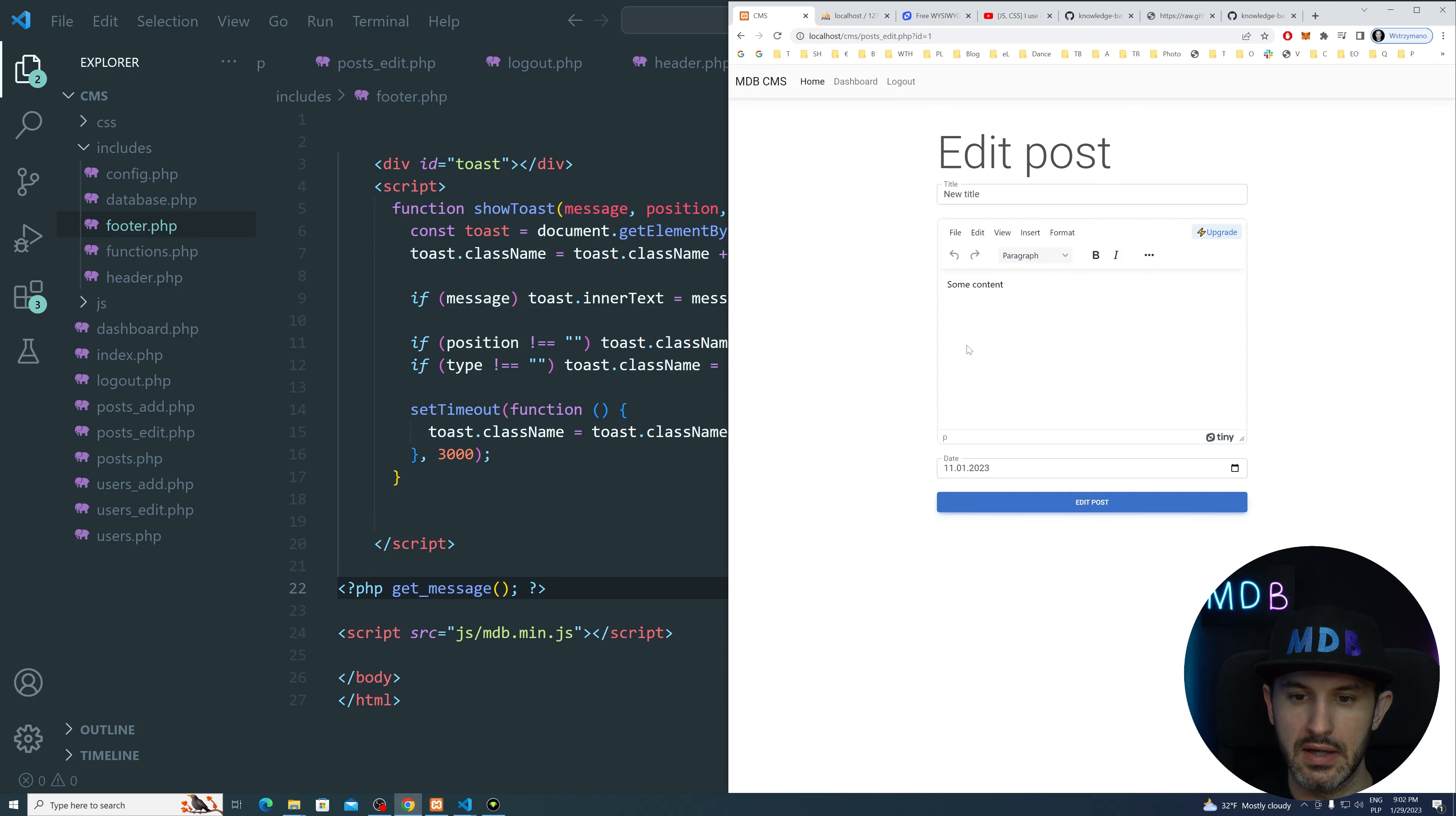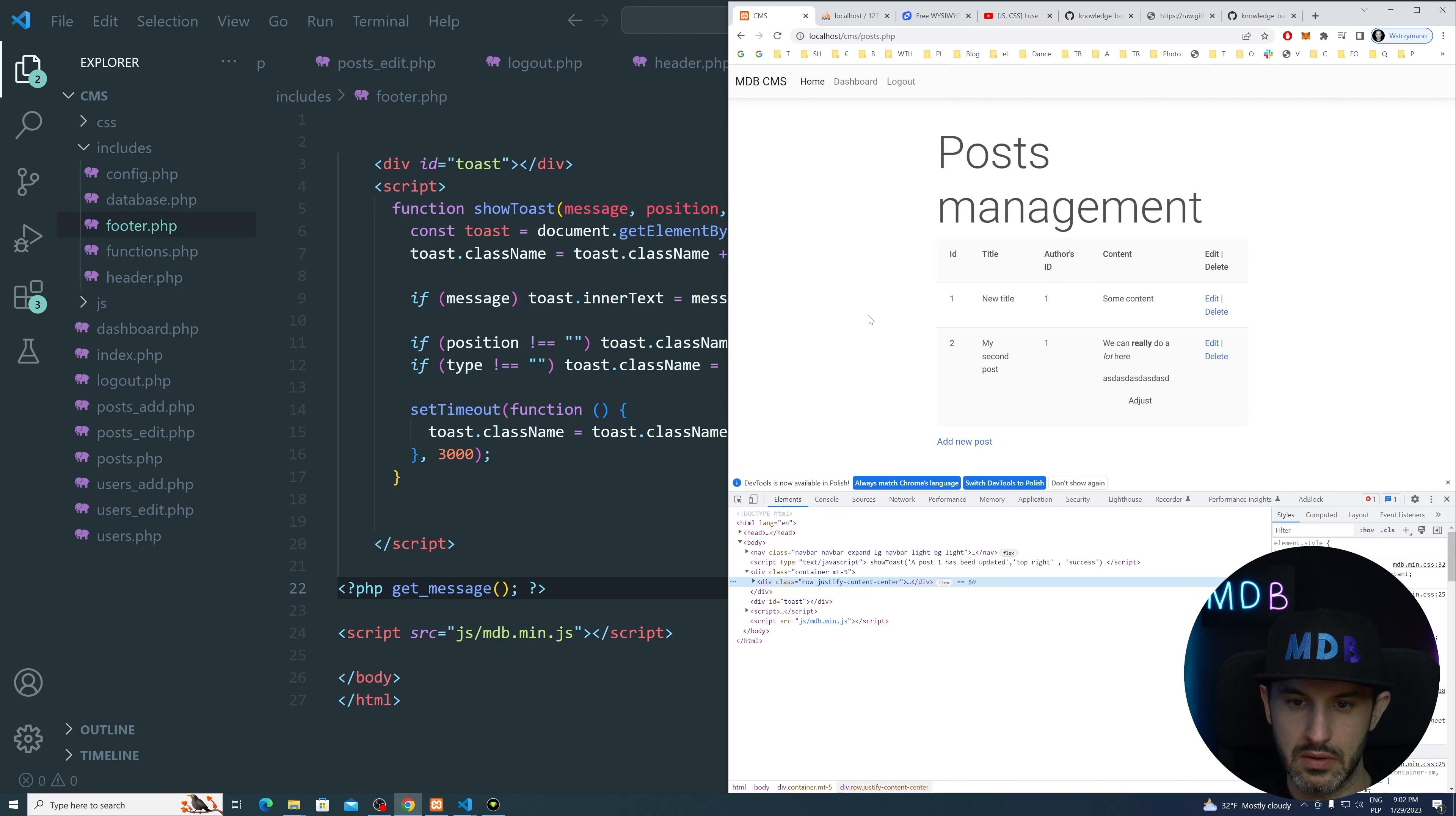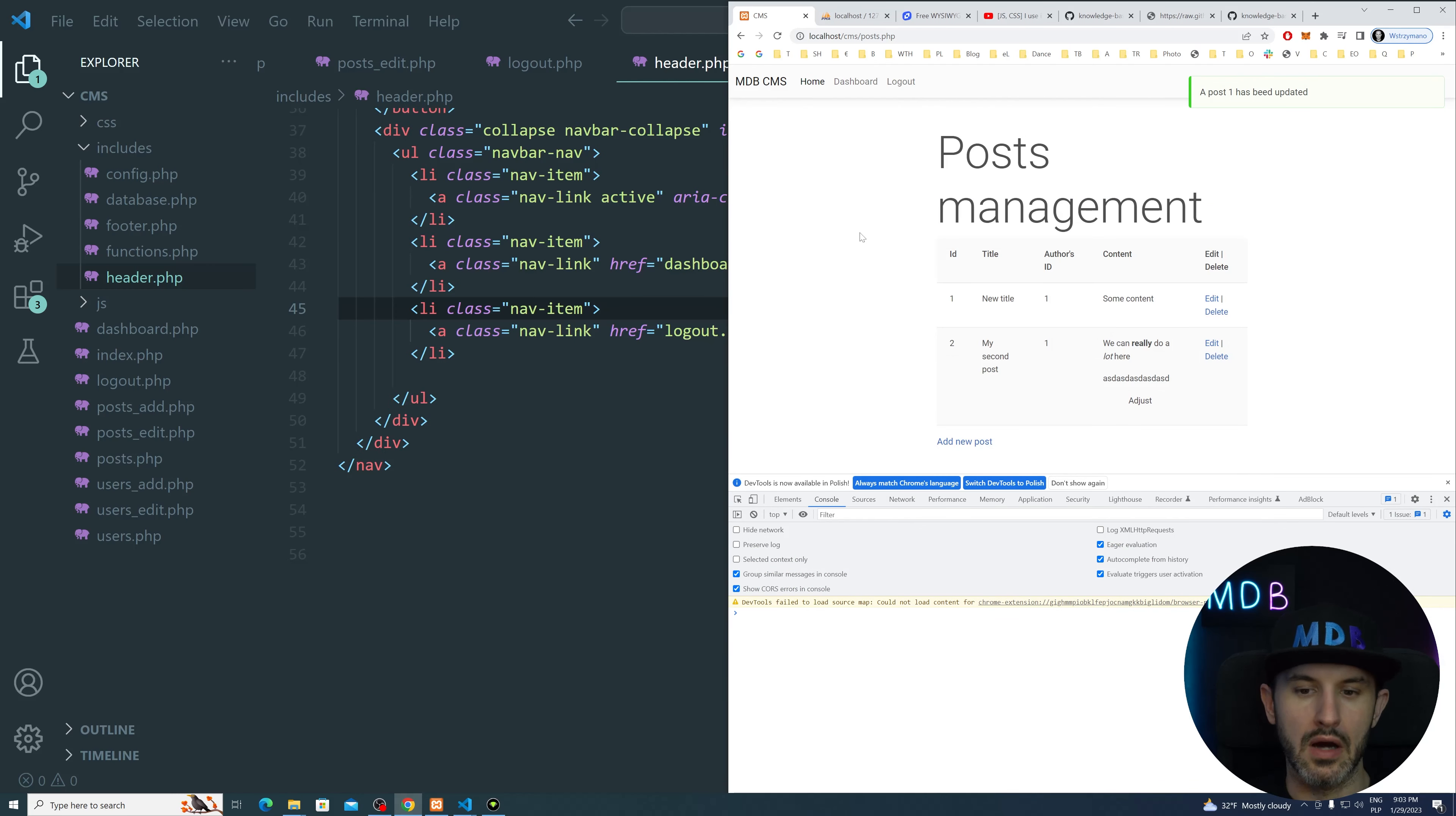So let's do edit and let's do edit post. It didn't work. Now let's check why we have a console reference show toast is not defined. Let's see. Why is it? Because clearly we are defining this function over here, right? So, and this is where we put our get message. Let's try again.